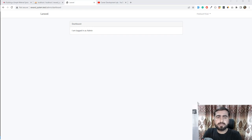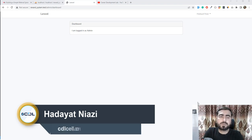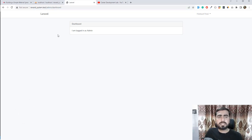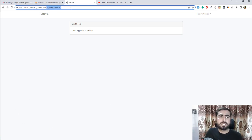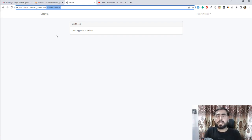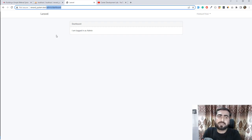Hey everyone, welcome back. In the previous video we implemented how to differentiate the administrator dashboard and the user dashboard. We are directing the admin to admin/dashboard and the regular user to /home. The problem is that a regular user can still access the admin dashboard, so we need to prevent this even if the user knows the admin URL.